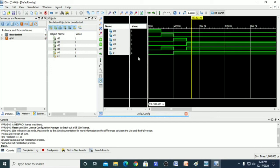We have successfully realized the 2-to-4 decoder using only NAND gates. We will do some other programs in the next videos. Thank you.